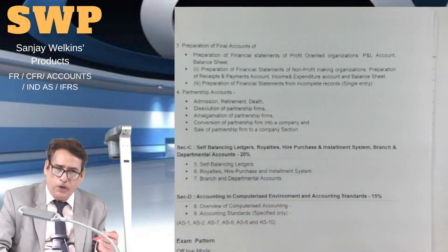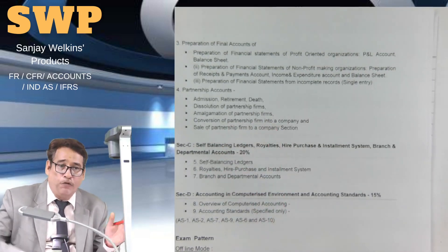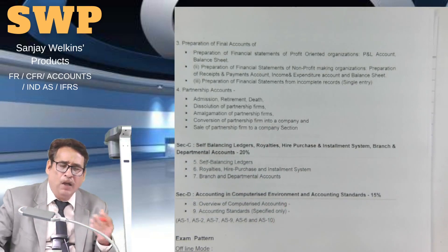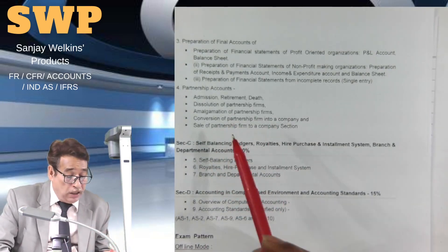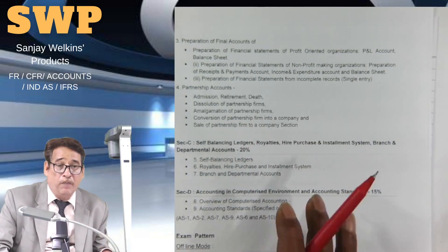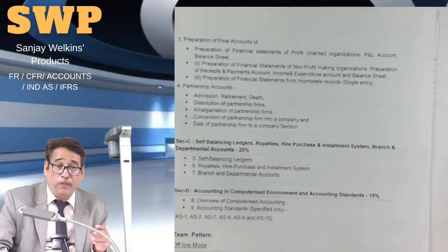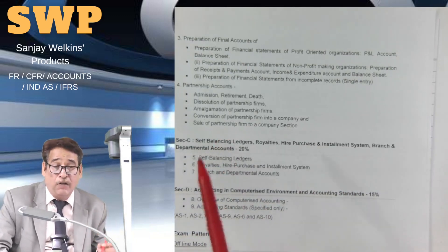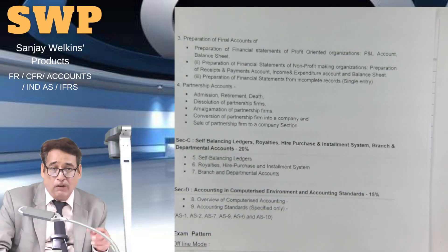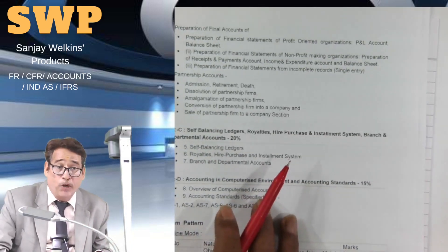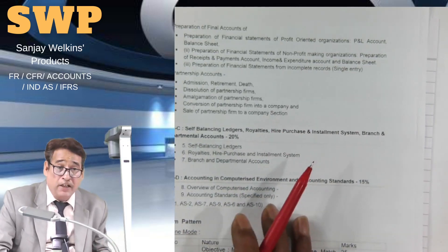Dissolution of partnership firms is quite a simple chapter, and most of the time examination questions are simple — such as questions on insolvency. Then there is amalgamation of partnership firms: when two firms combine, how the accounting is done is the core issue. There is also conversion of a partnership firm into a company, and when a partnership business sells its business to a company — how the accounting is done in each case.